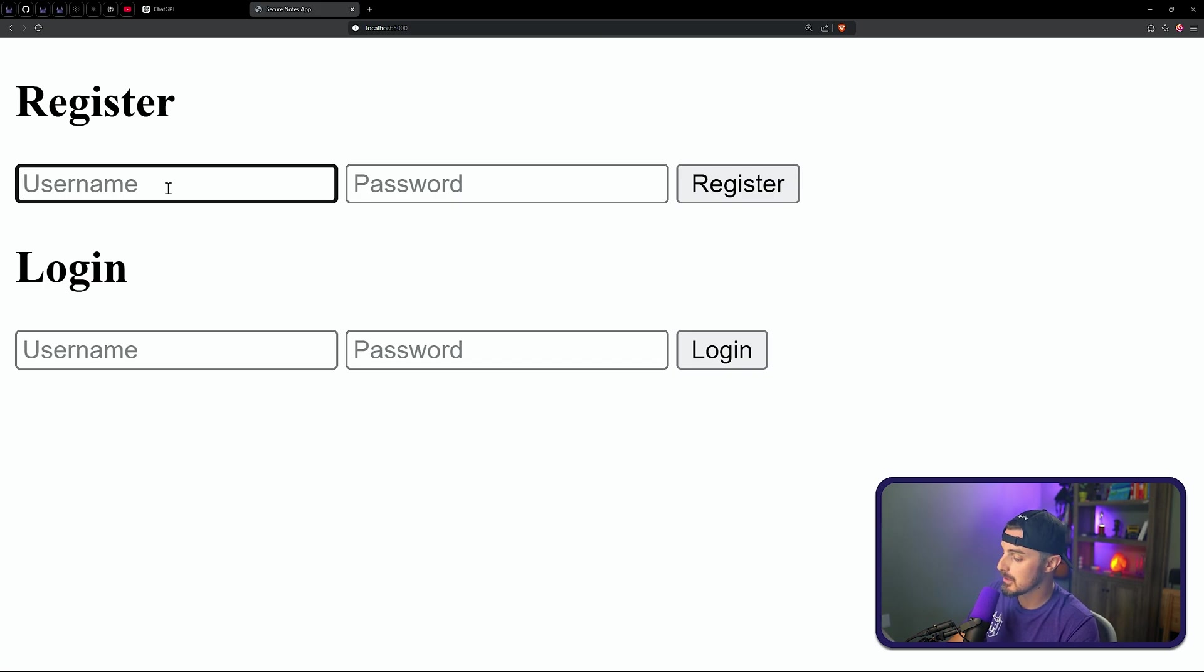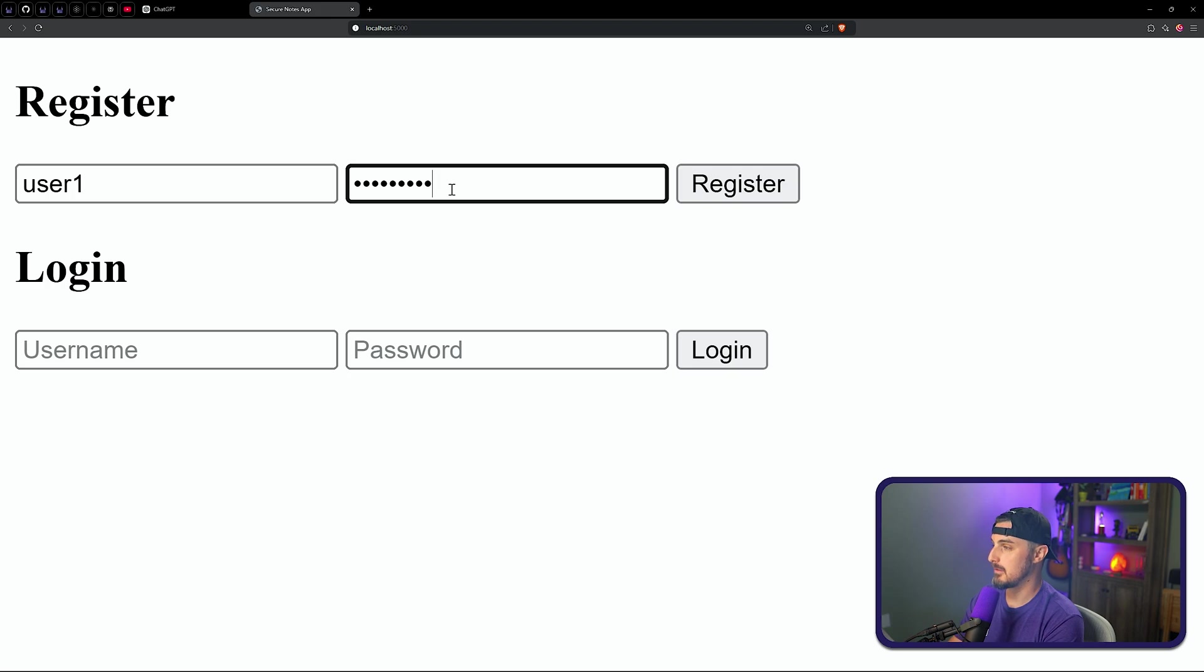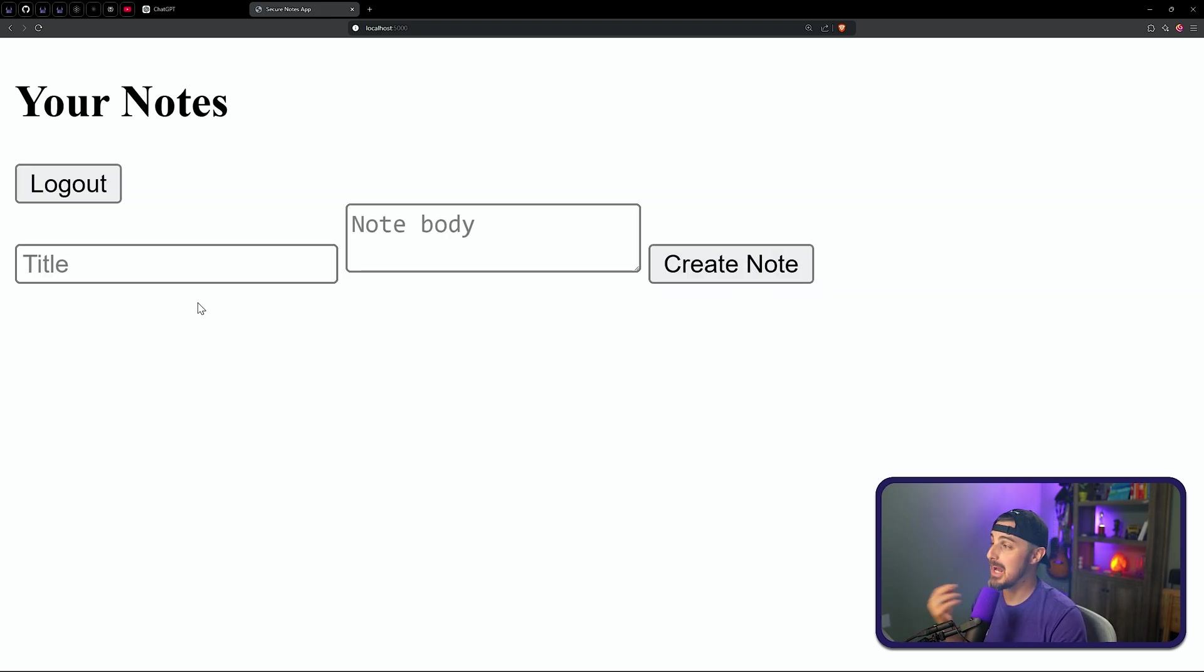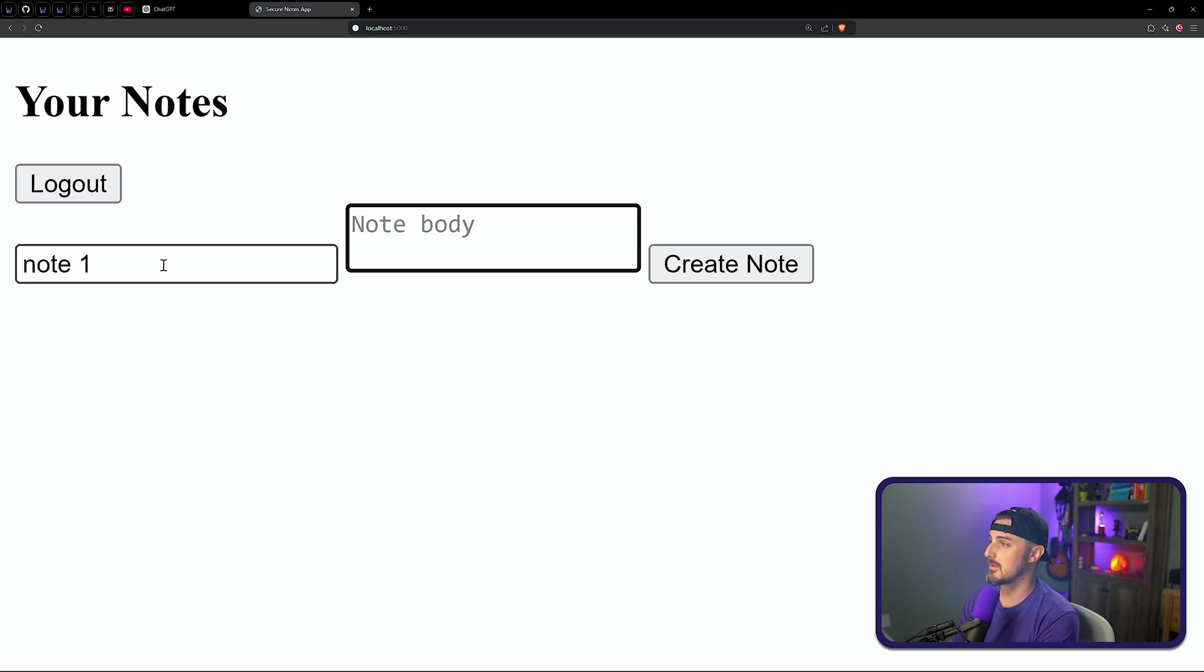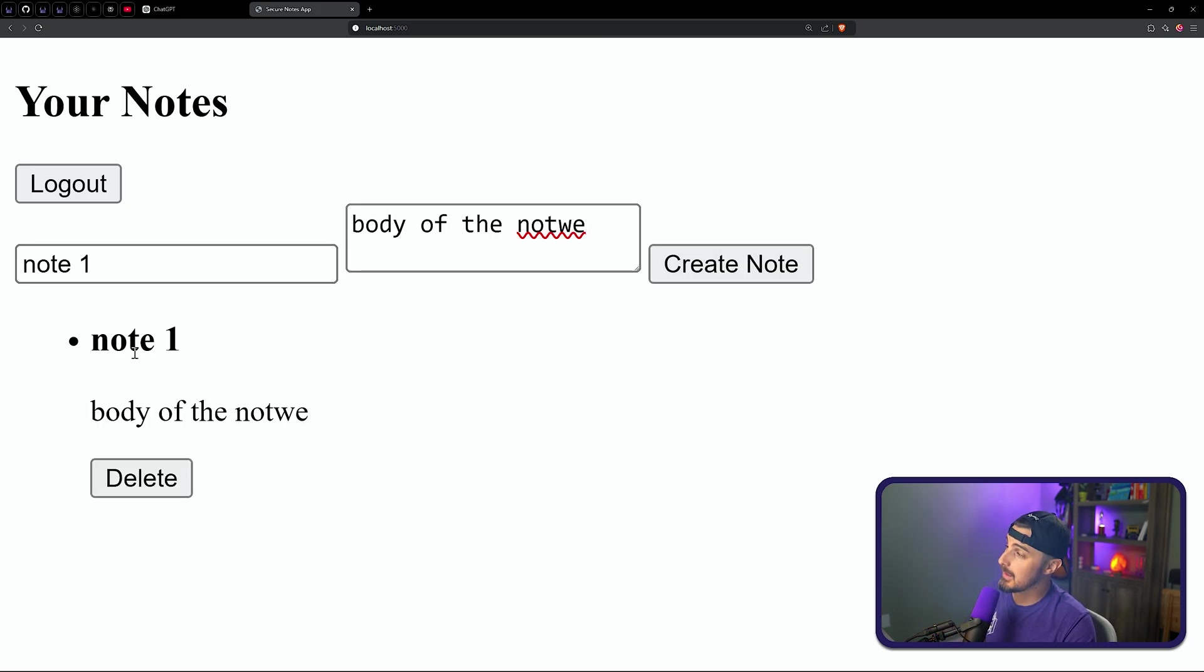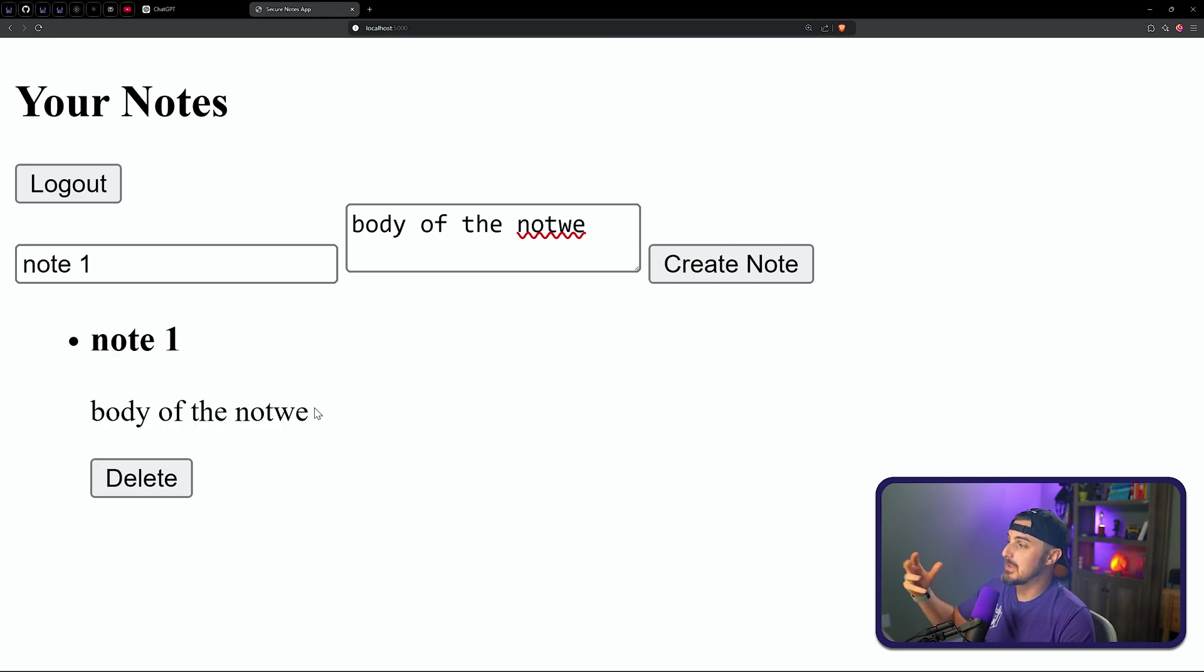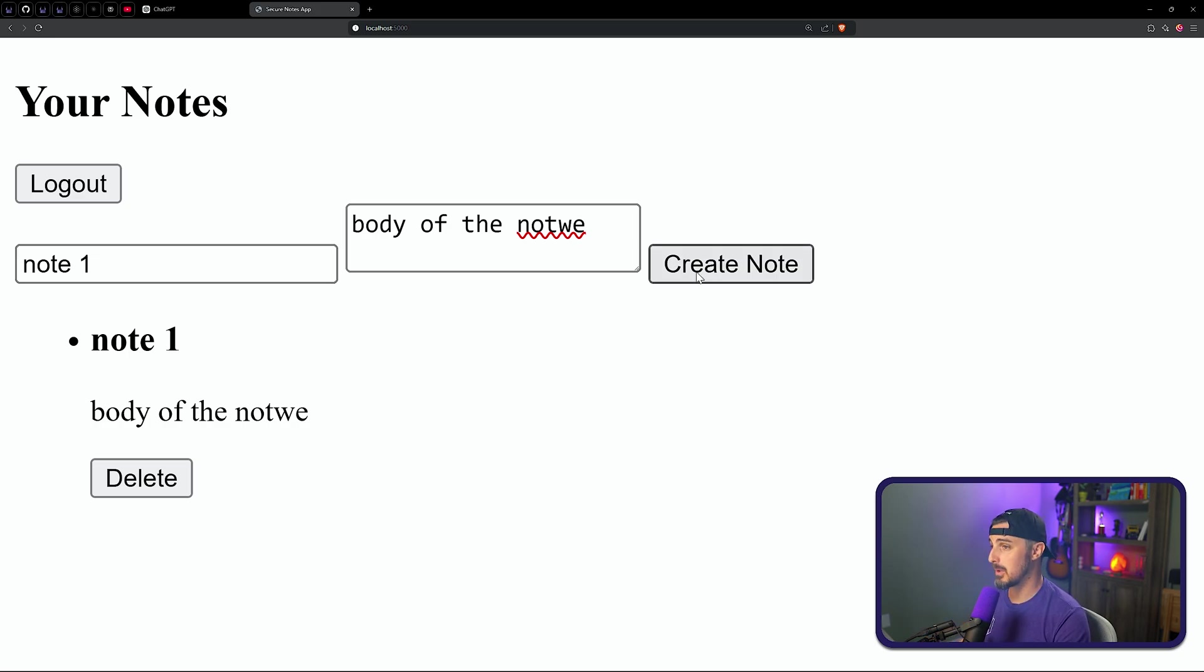And we're going to create a user. We're going to say user one and register as password one, two, three. We register, we're logged in now. And now we can start creating notes. I'll show you that, let's say note one, and this is the body of the note. We can create that note and then it gets printed out to us. Now, as Snyk reported, the printing out or the visibility of that note after it's been saved to the database backend here is where there's vulnerability. So let's see how we can exploit that.